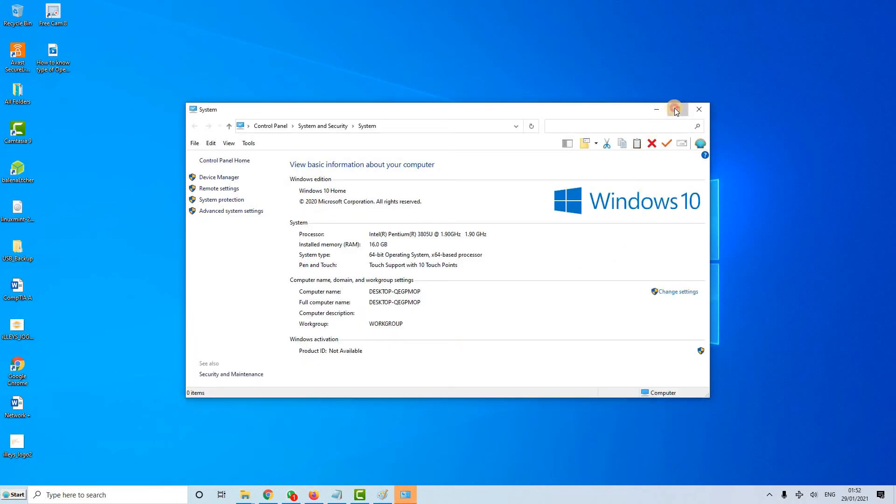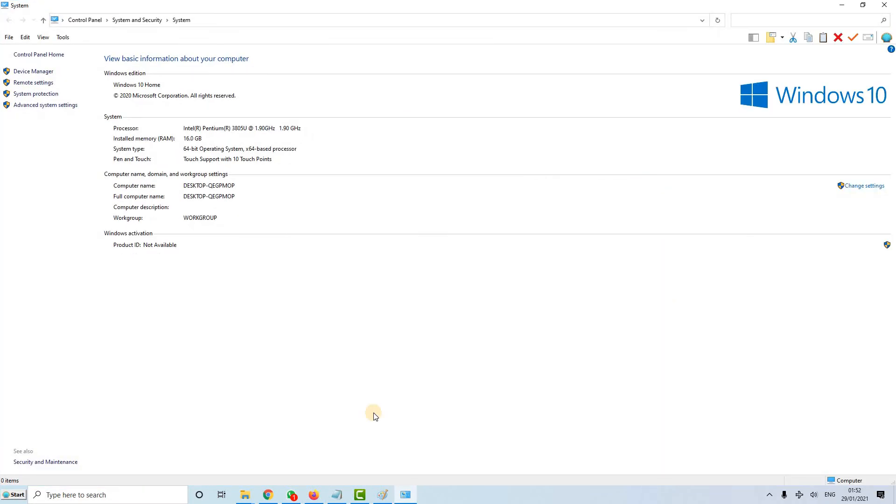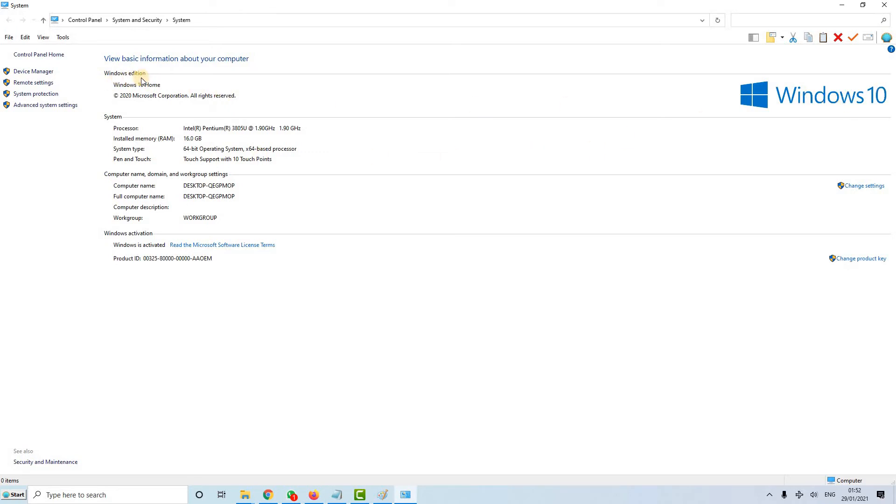This window will show you detailed technical information about your computer. As you can see now, I'm running Windows 10, but what Windows edition I'm running on this machine? I'm running Windows 10 Home Edition. And as you can see, I've got RAM, random access memory, 16 gigabyte, and a 64 bit system type.